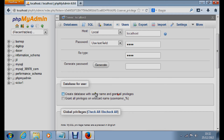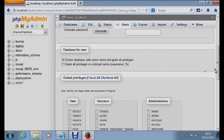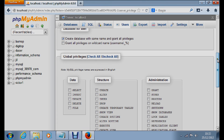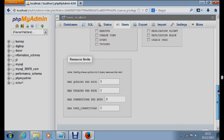Under 'Database for user', we are going to create a database for this user. It says 'Create a database with the same name and grant all privileges.' We will check this box. So we are creating a database with the same name as the username we are creating, and granting it all privileges. Then click Go.